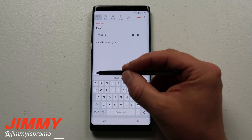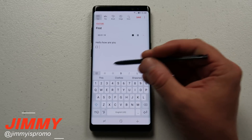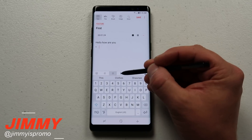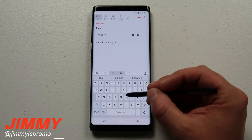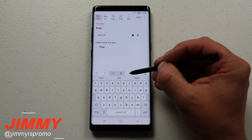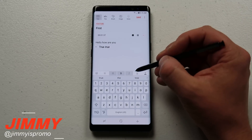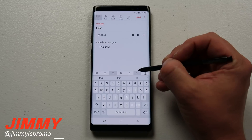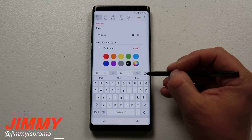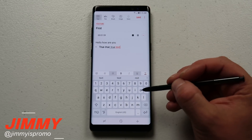Let's see what the formatting options down here do. This one creates a checklist. If you don't want a checklist, you can use a numbered list. Here's one for bullet points. You can also make text bold — I'll write the word 'true' so you can see what that looks like. We can also italicize it, and then there's underline as well. In the very bottom right-hand side, you can choose what color you'd like the text to be.